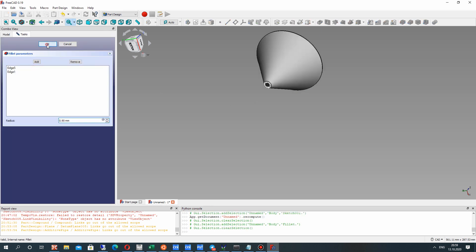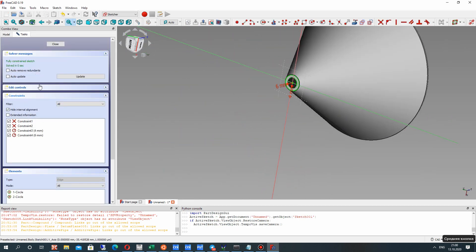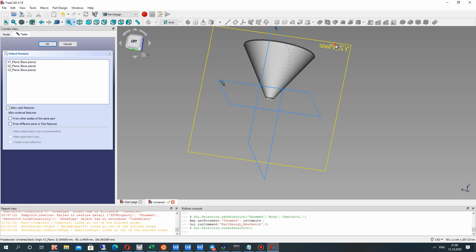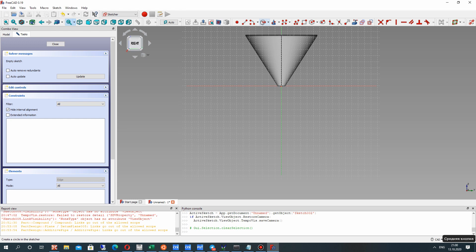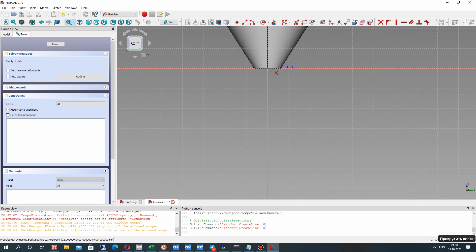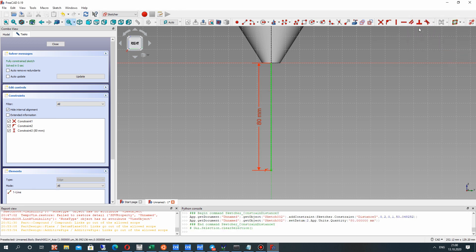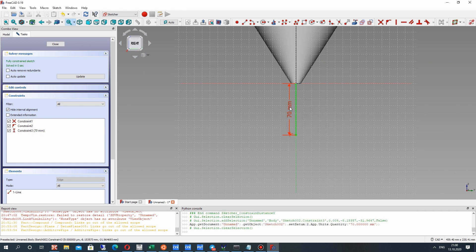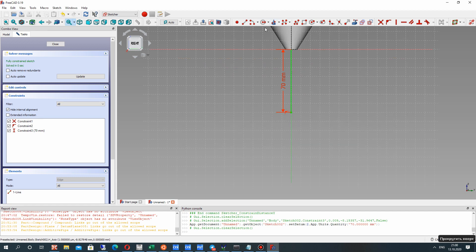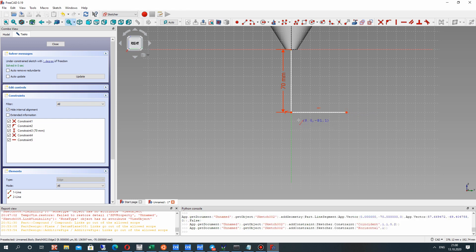Now we have to make the lines of a path for the sweep operation for our pipe sketch. Let's create the sketch and in the sketch let's create a line, then create another line.